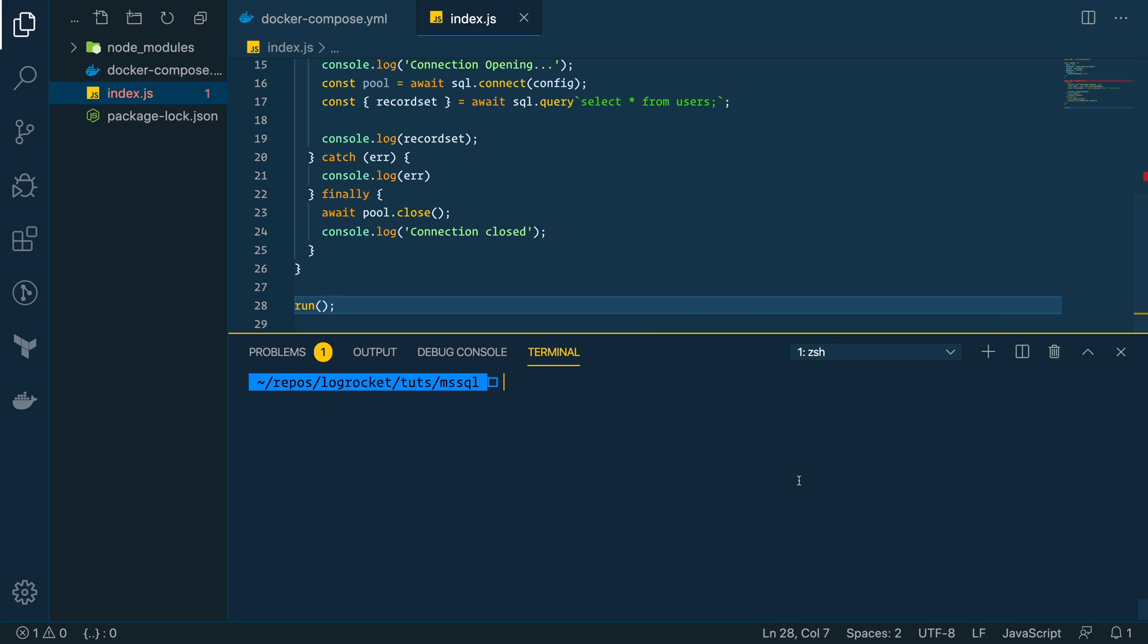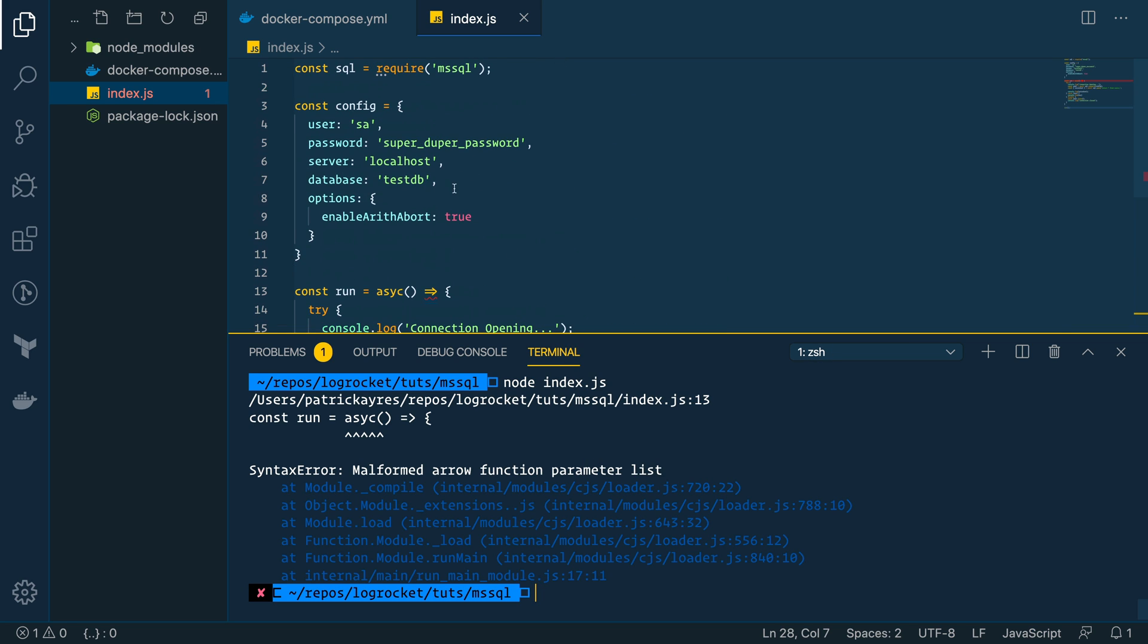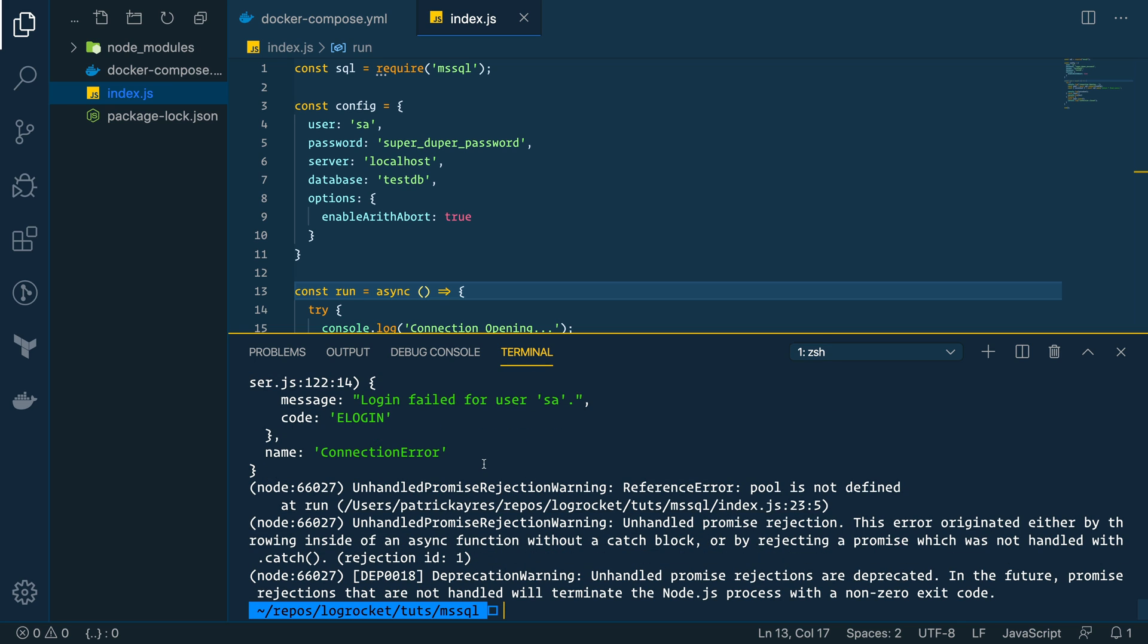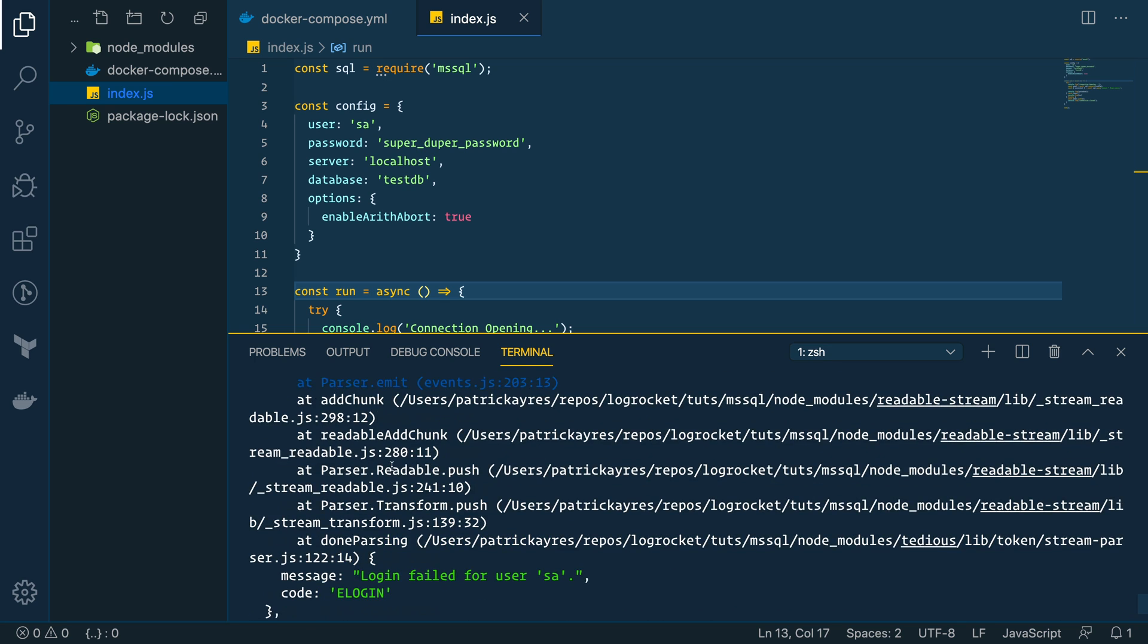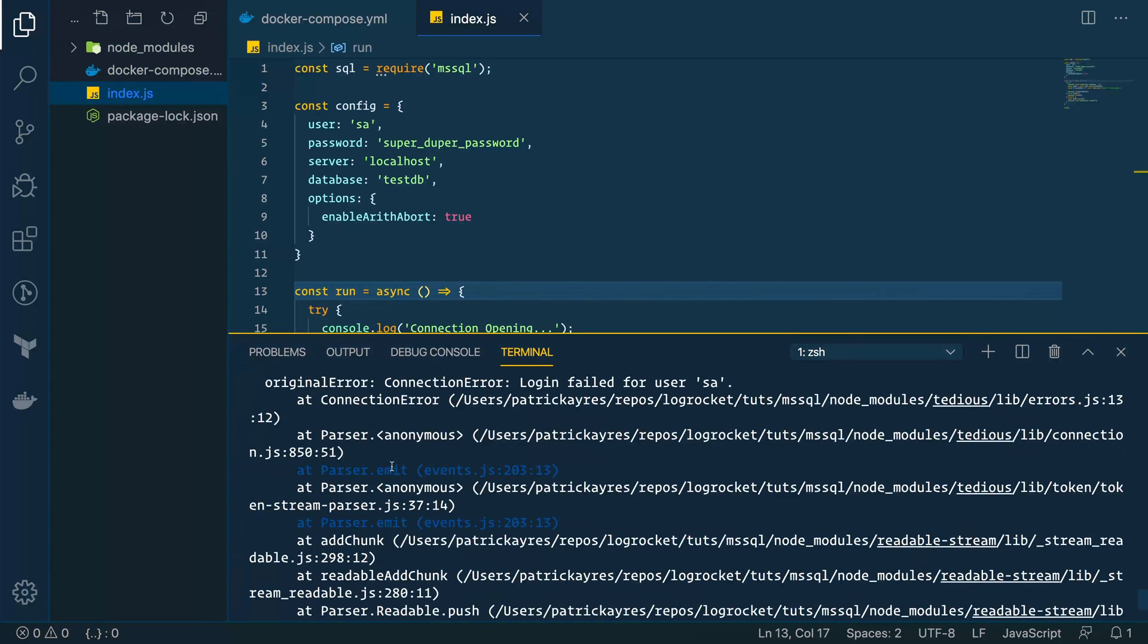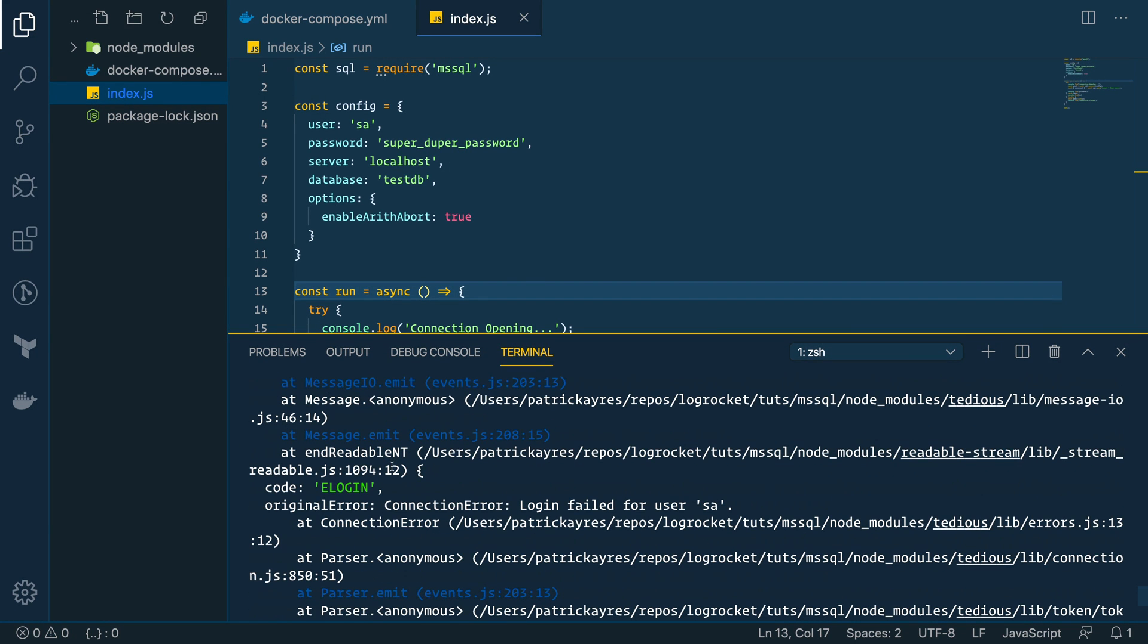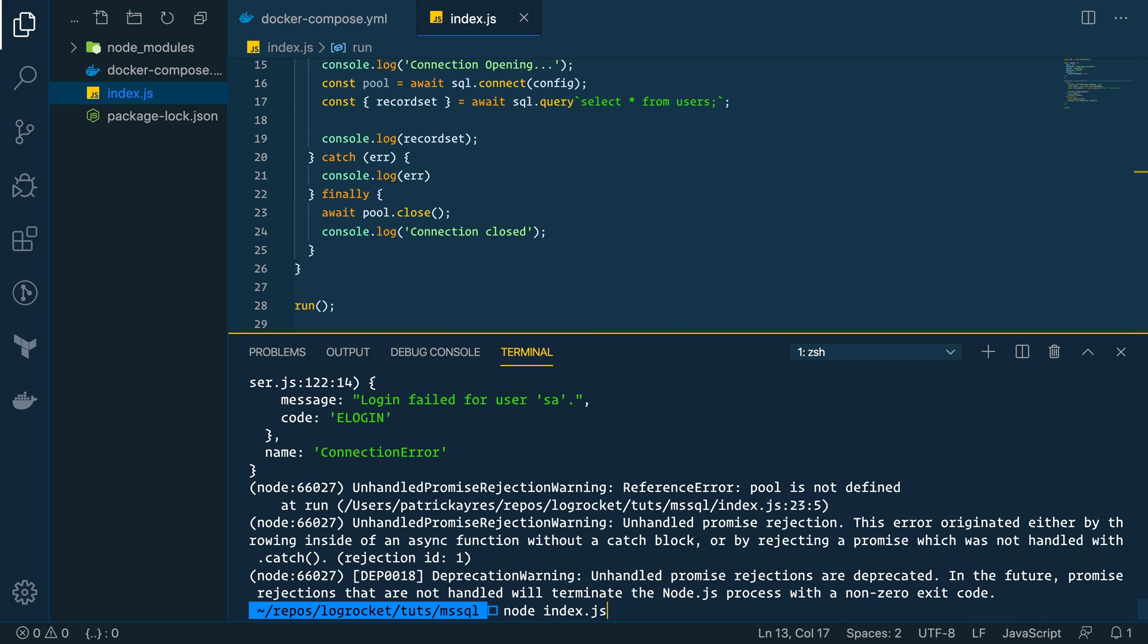So, what happens if we type node index.js? Oh, misspelled async here. There we go. So, we get a connection error. Failed to log in for user. So, having a problem there connecting to our database. So, let's go into our database.